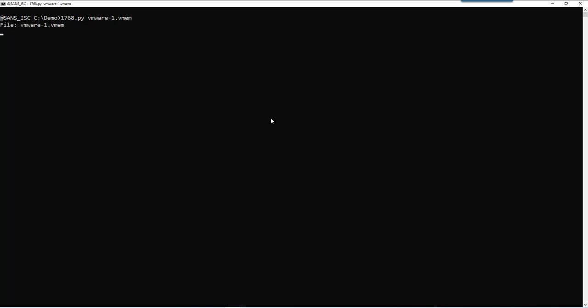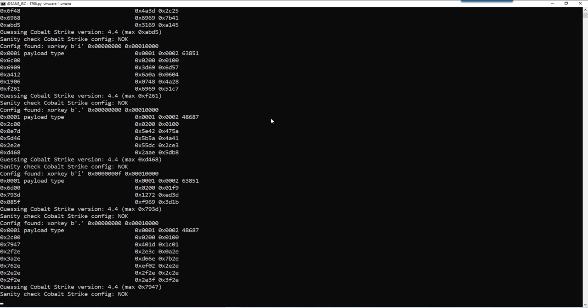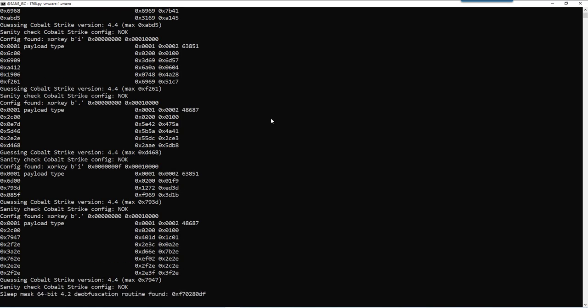My tool will read the file and then search for configurations. And here you have a bunch of configurations.